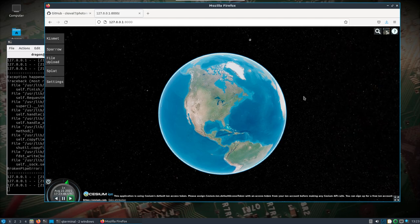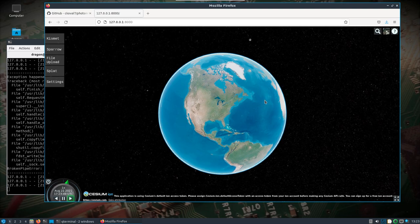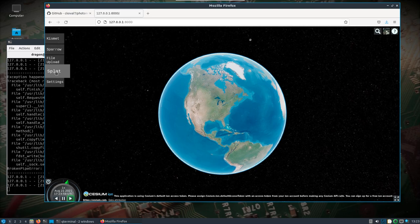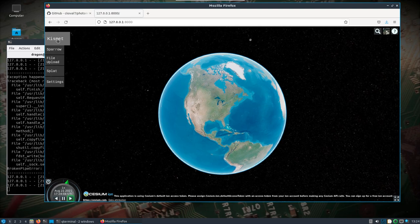Now we have a familiar Cesium interface, but what is new and unique is we have these tie-ins to Kismet, Sparrow, a file upload, and a tie-in to the SPLAT Signal Server application that's currently in Dragon OS.